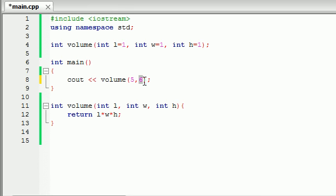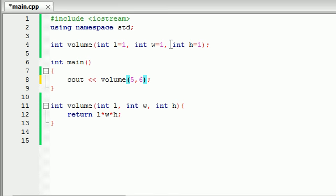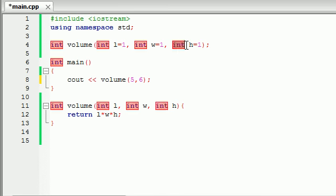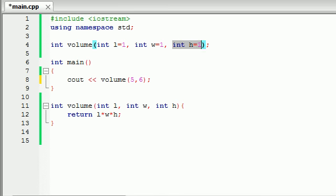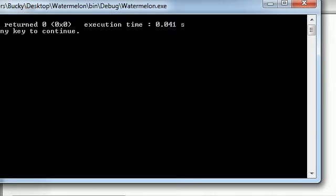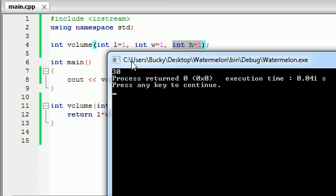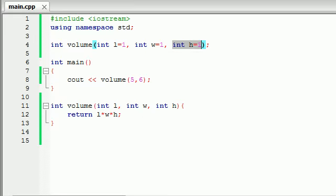If you pass in two numbers it's going to replace the second value for that number right there. And if you just pass in two numbers it's going to keep that same default value of one for the last one. So you get 30 for your value.